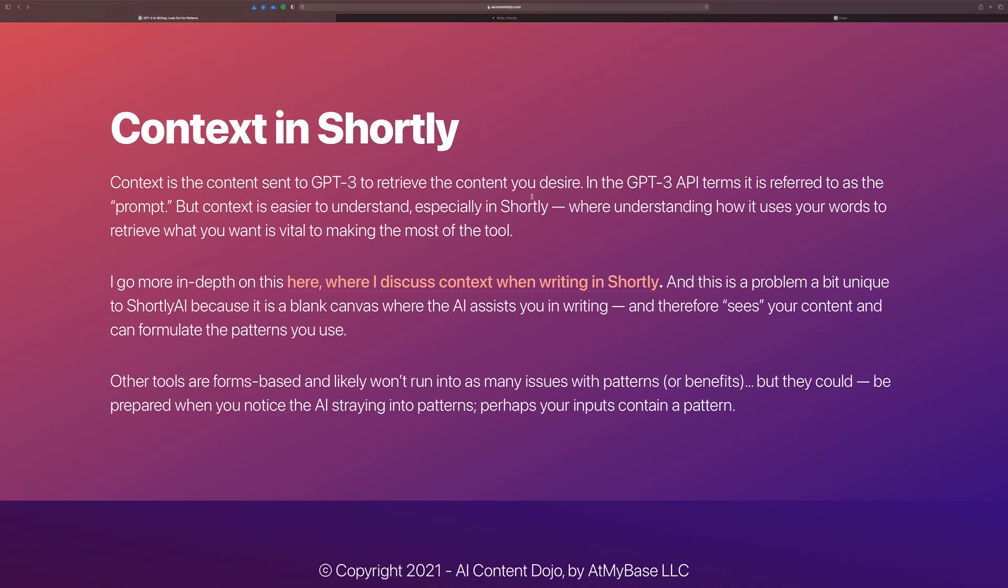So we call this context in Shortly. Context basically being the content that is sent over to GPT-3 when you click the button to try and get some text back.